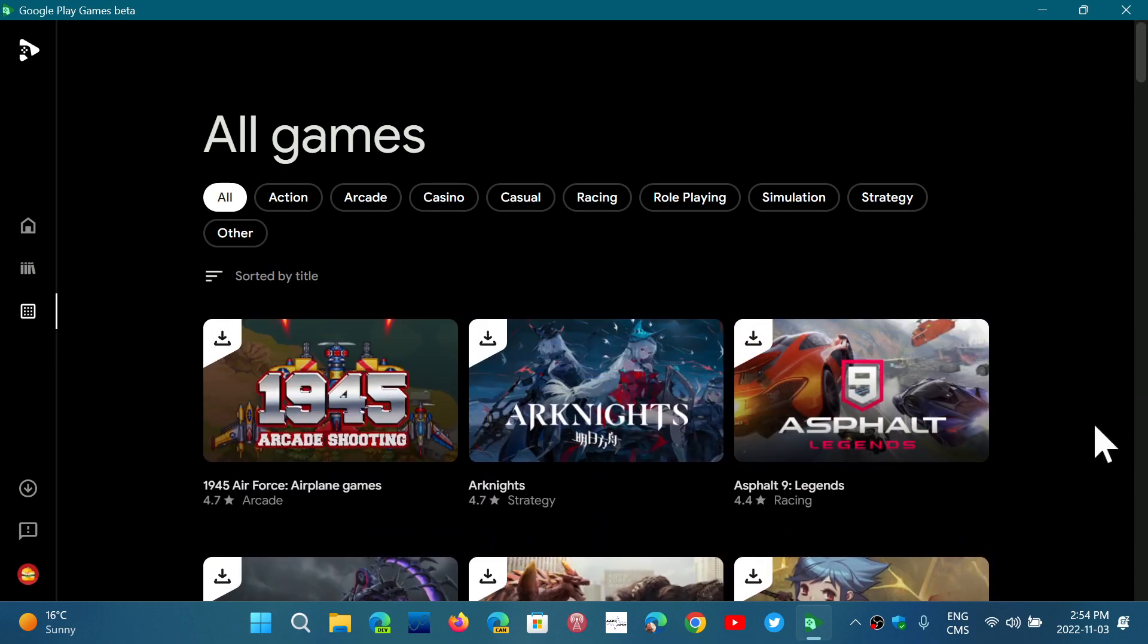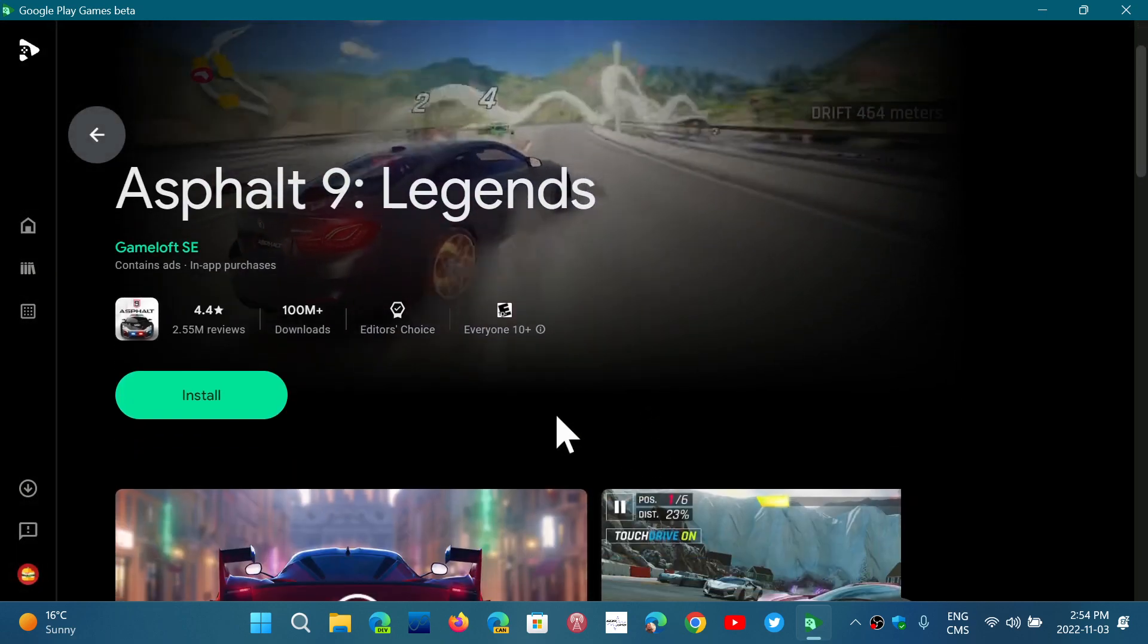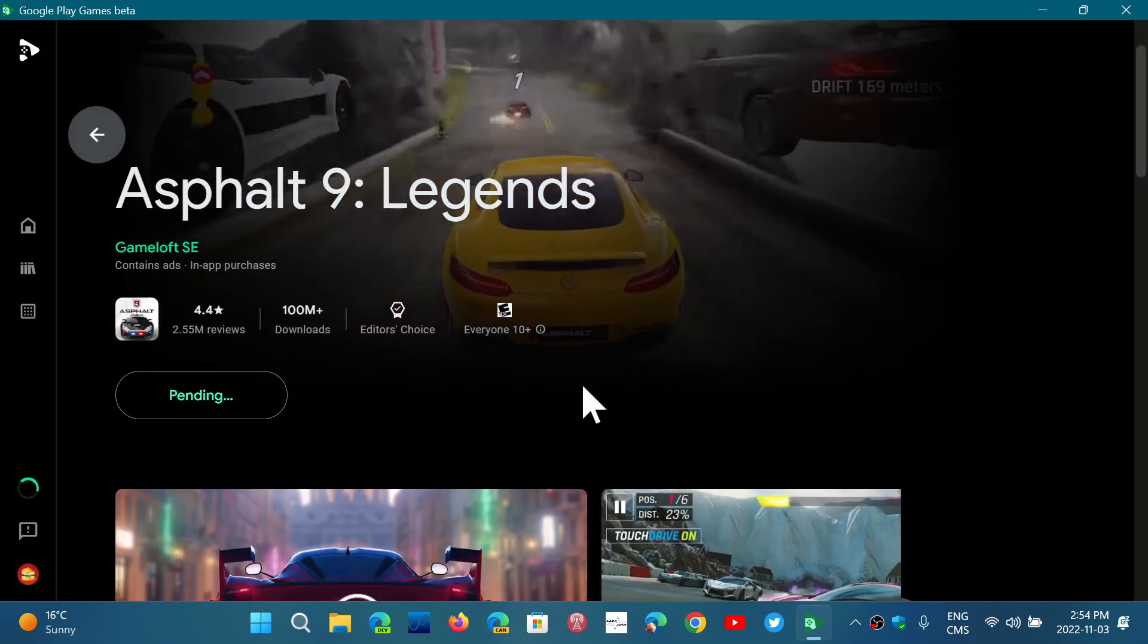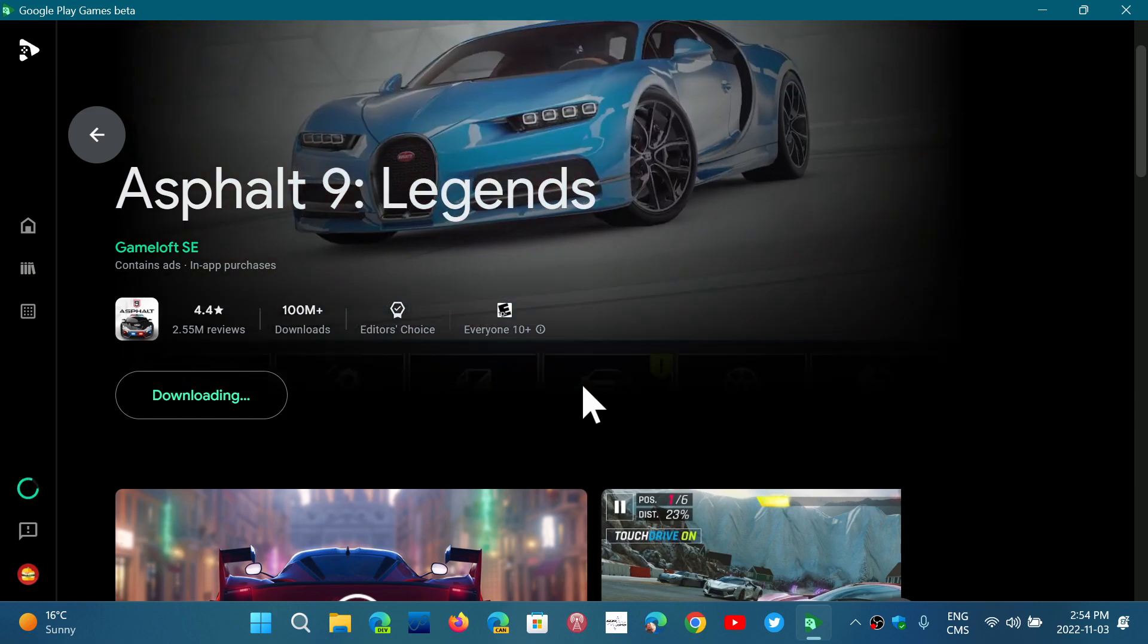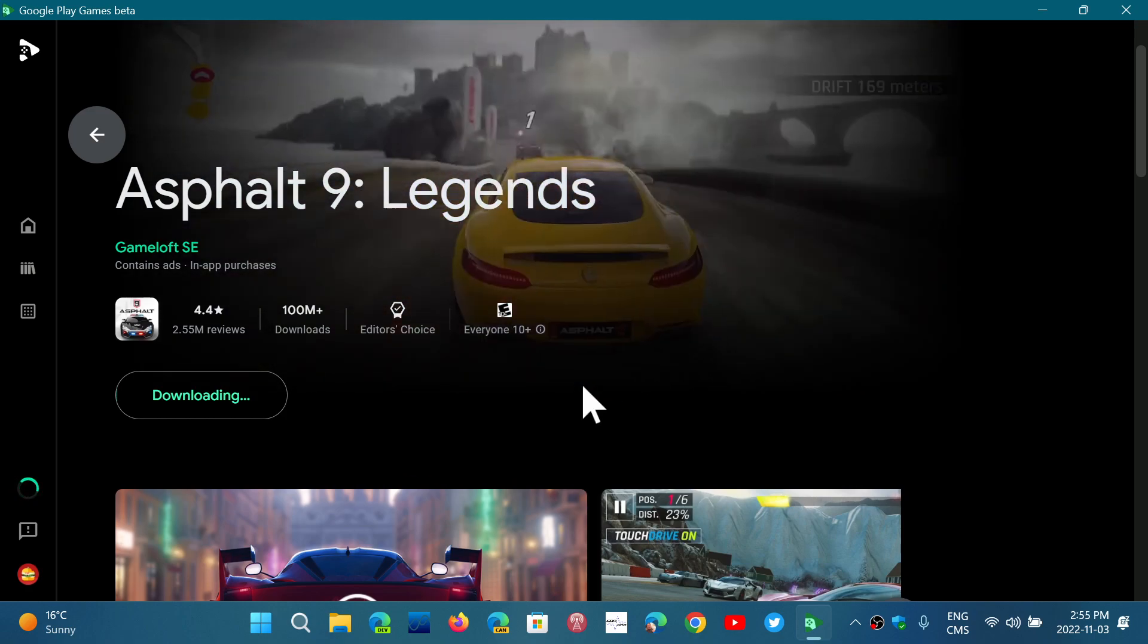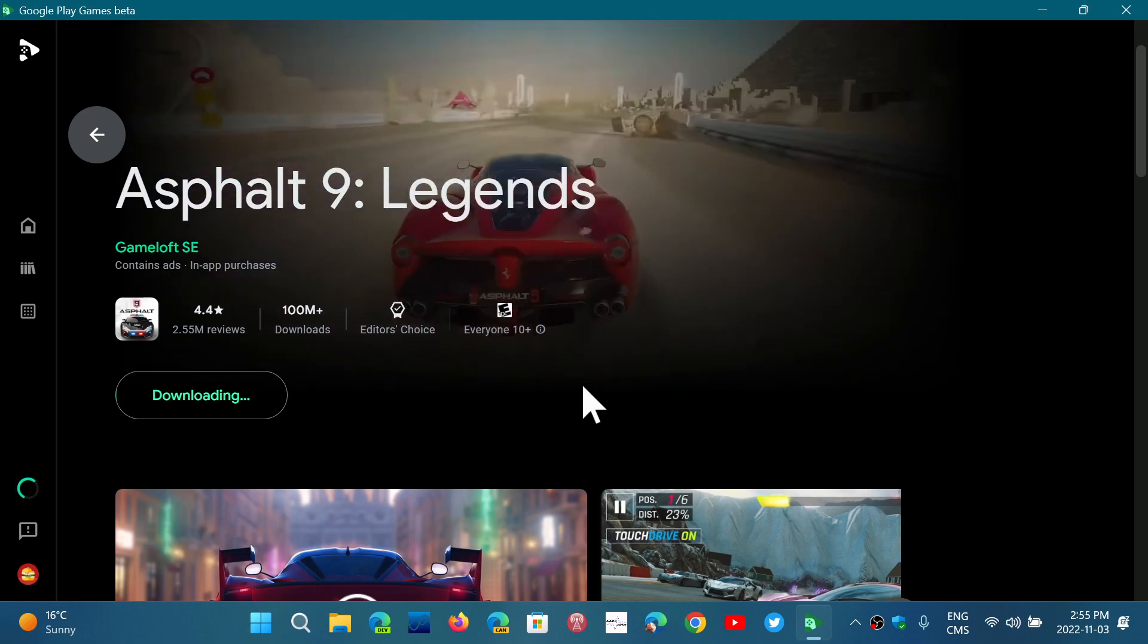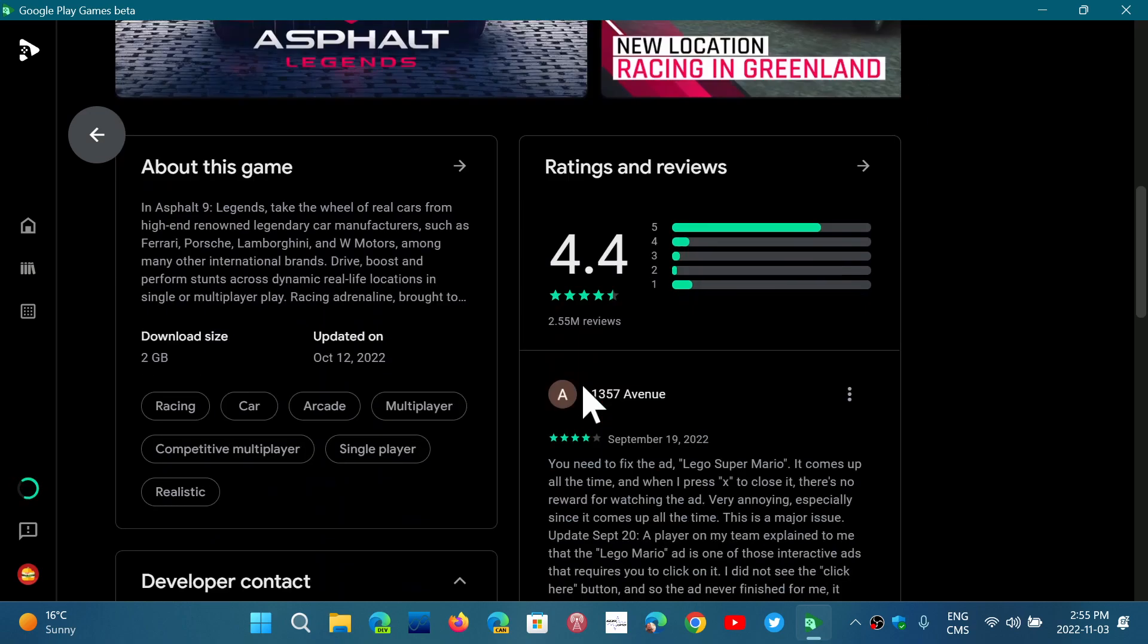So the way it works is you just click a game and you click to download the install for the game. And it actually downloads and installs the game itself. Once it's done, it will work on your PC, apparently. So, kind of cool.